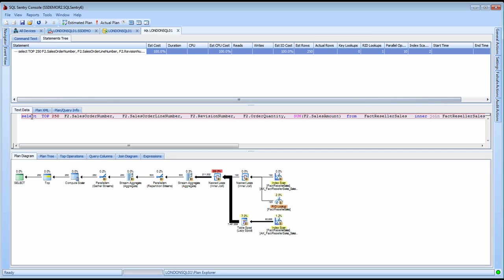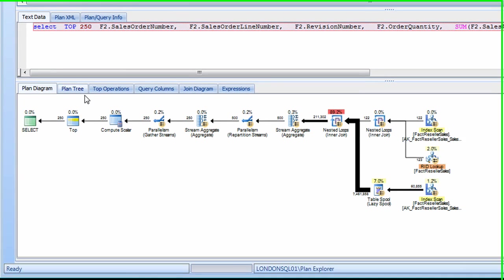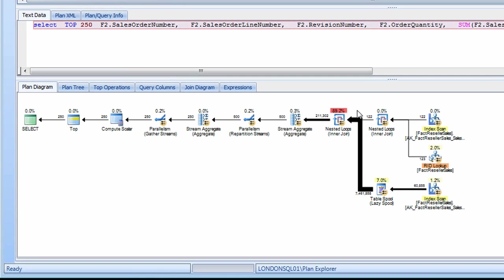When I launch the query plan analysis view, you'll notice a plan diagram similar to what you get with the native tools, but with several enhancements. First of all, we're color coding the nodes by the high cost operations, so regardless of the size of the plan, I can easily spot those high cost operations to more quickly troubleshoot the query.